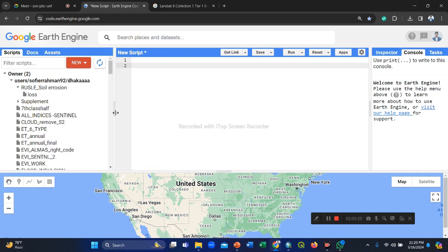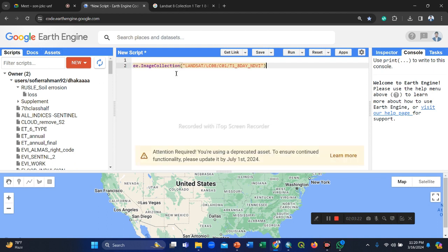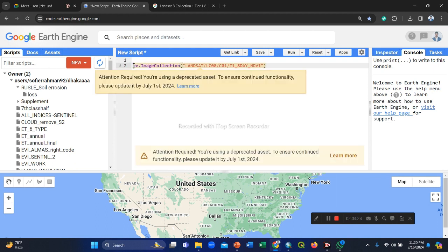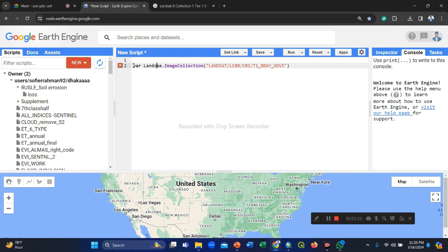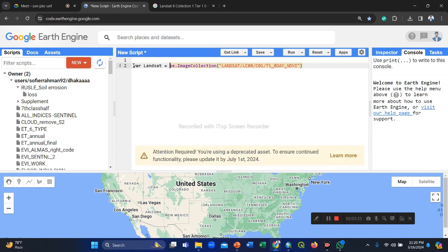Let me copy and paste here. So we take a variable. Suppose the variable name is landscape. You can use any variable name, no problem. Landset. This variable is landset.